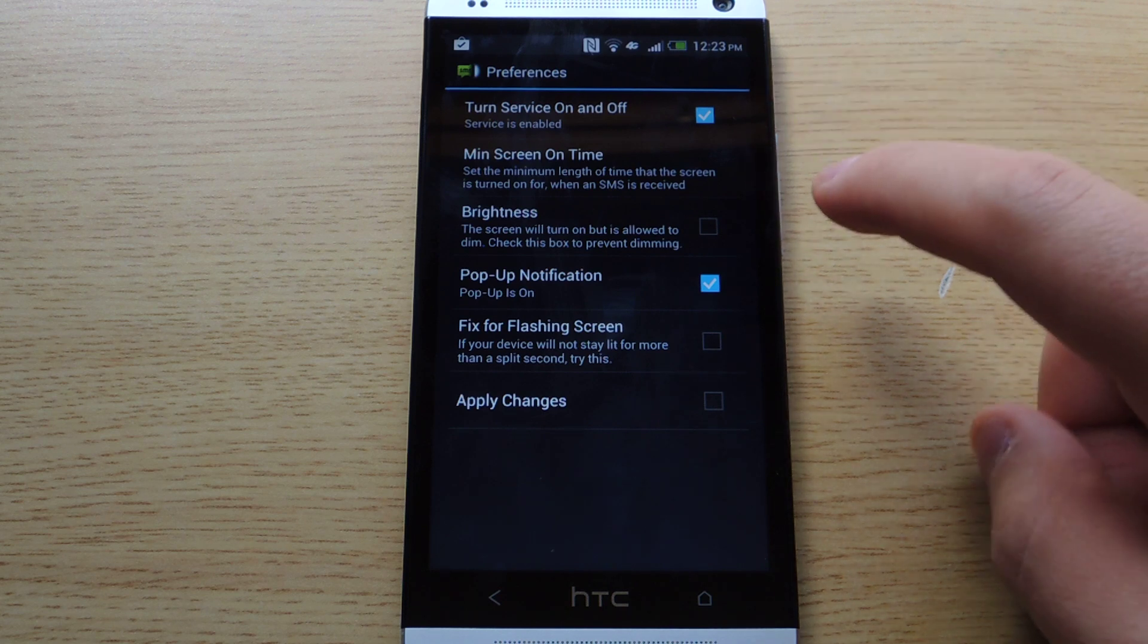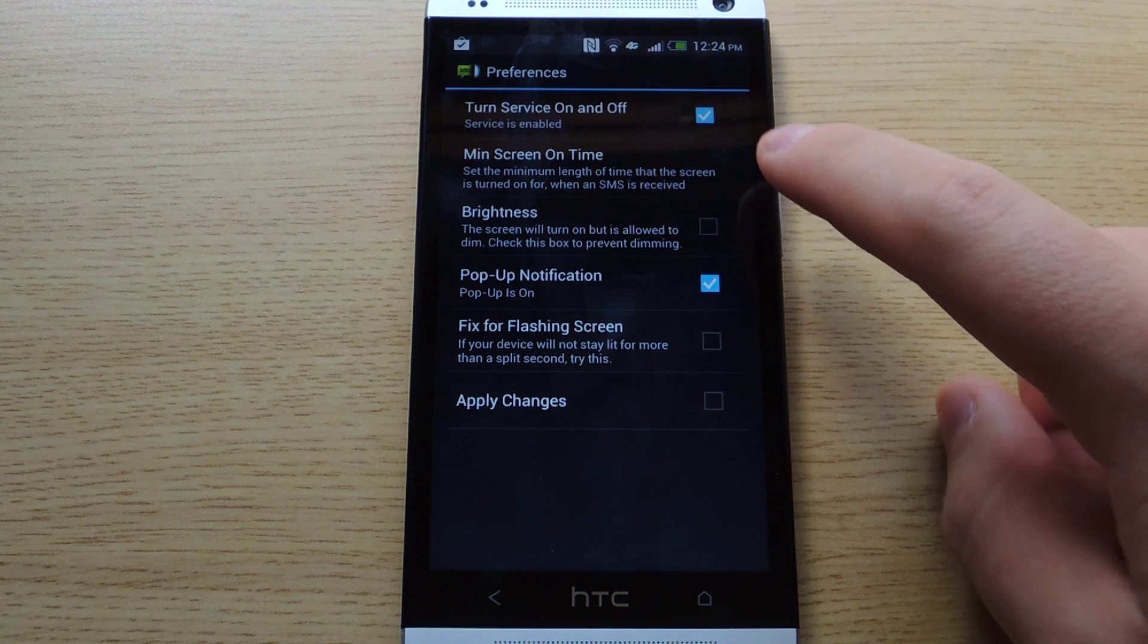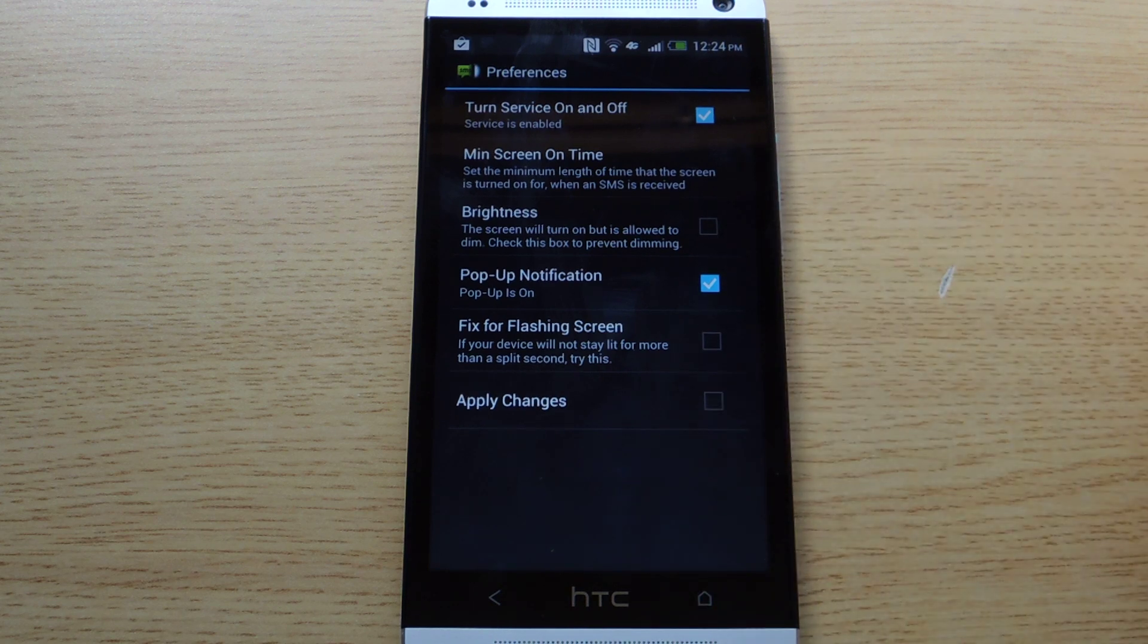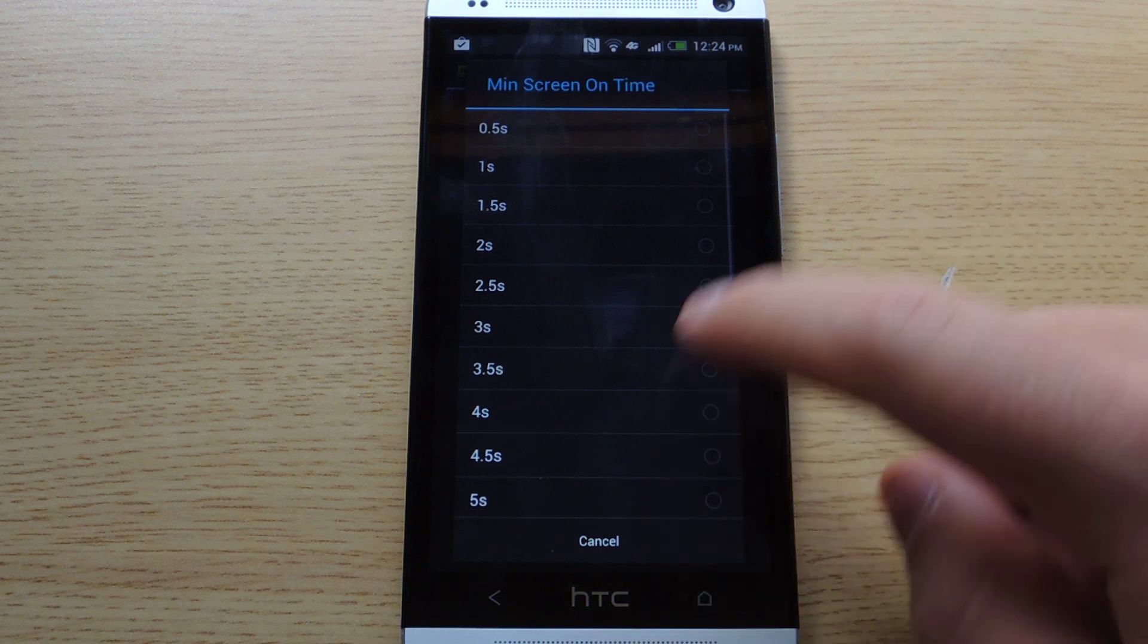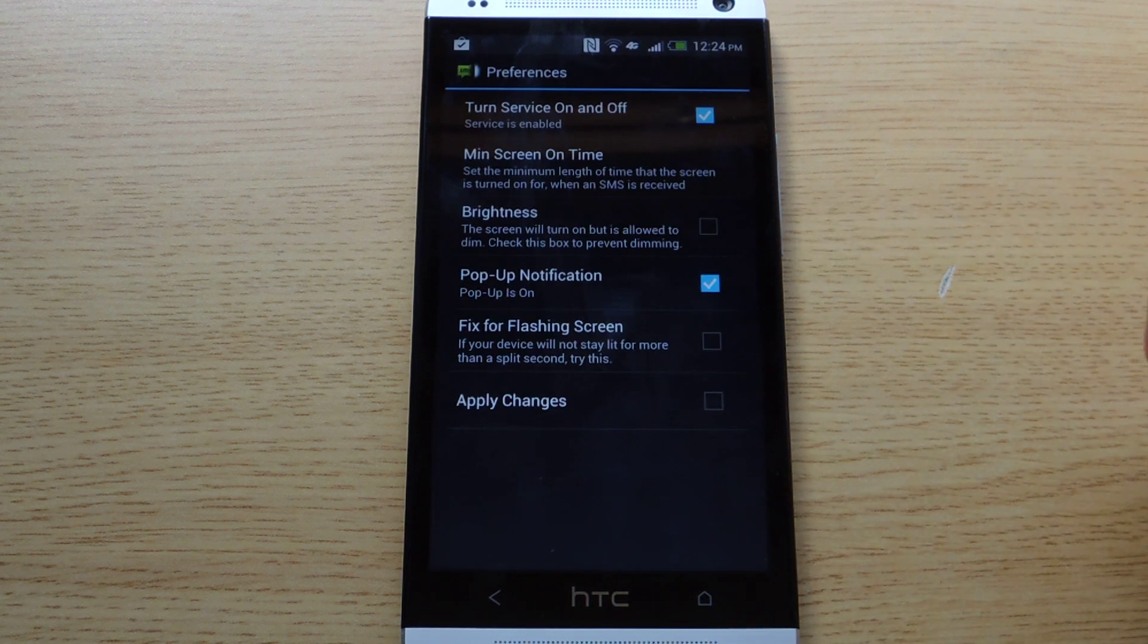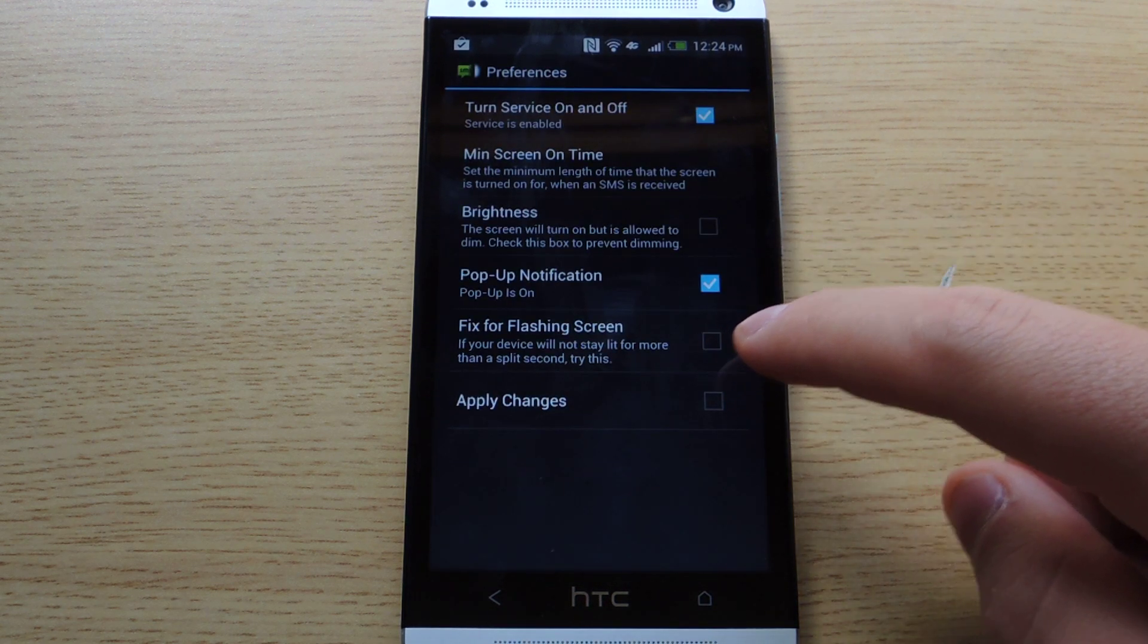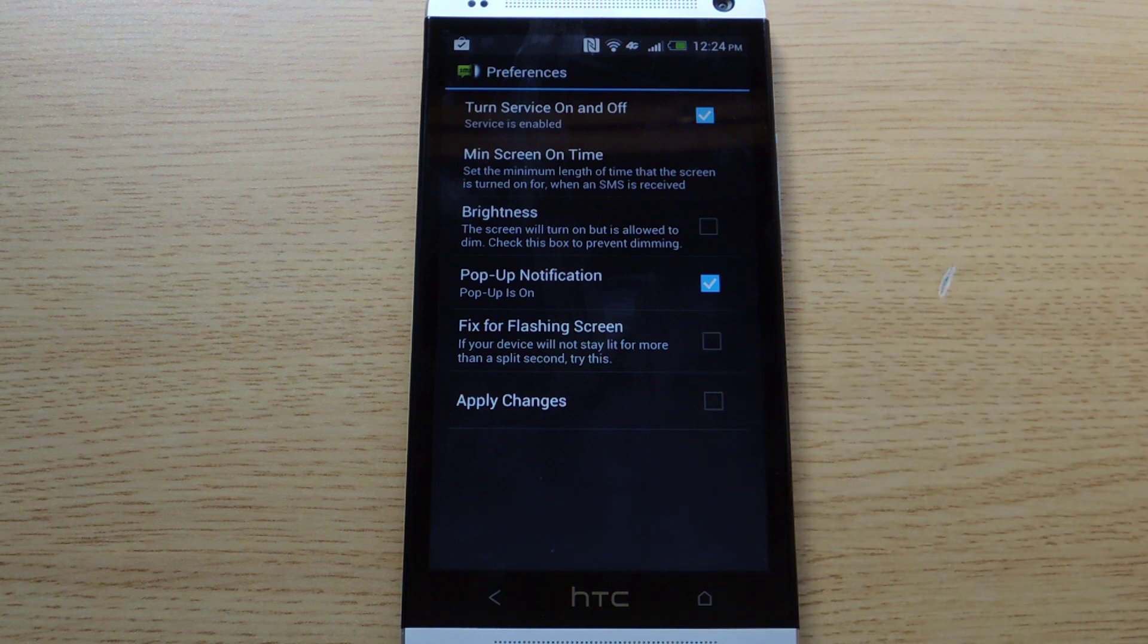The minimum screen on time is the minimum amount of time the screen will come on when you get a text message. You can adjust that in milliseconds. I would suggest leaving that alone. And there is a fix for a flashing screen. The HTC One doesn't have a problem so leave that check box unchecked.